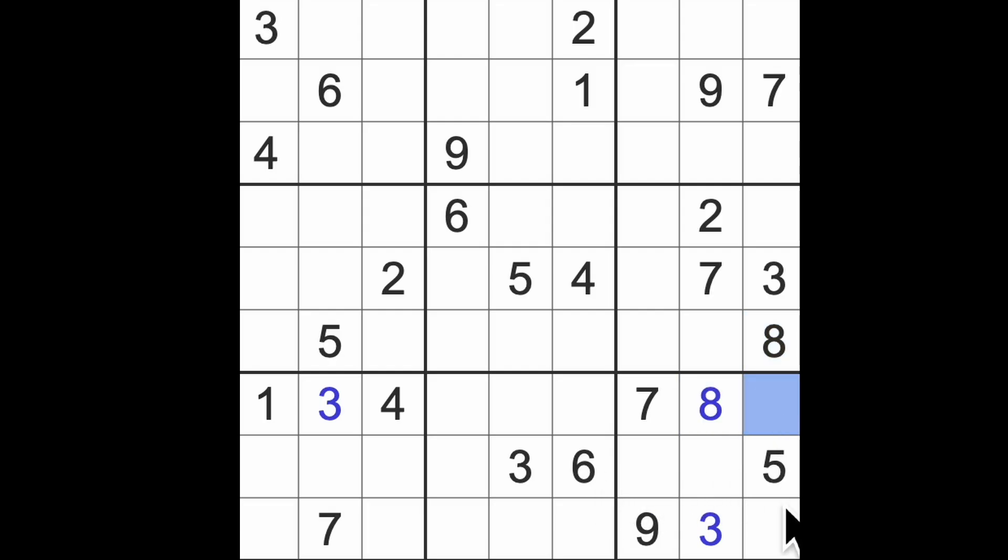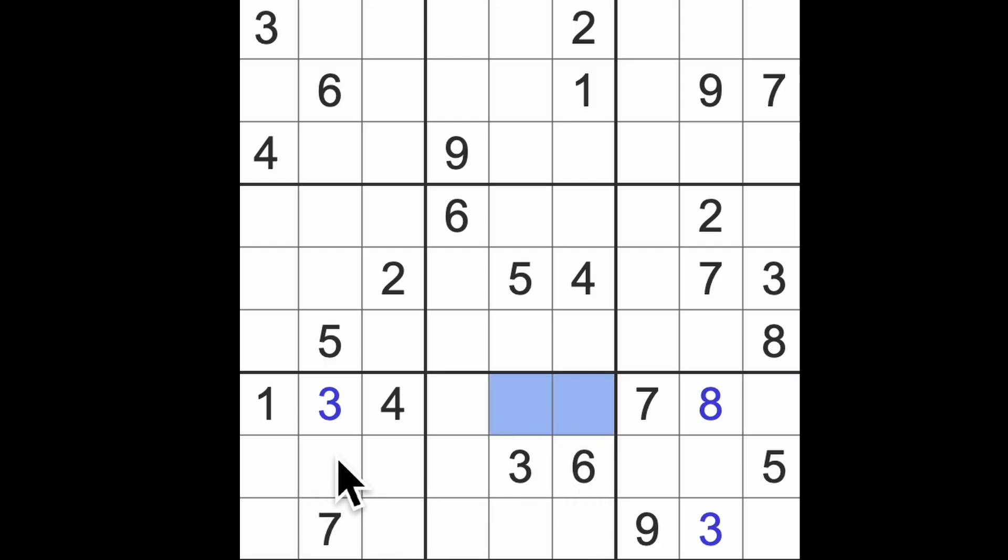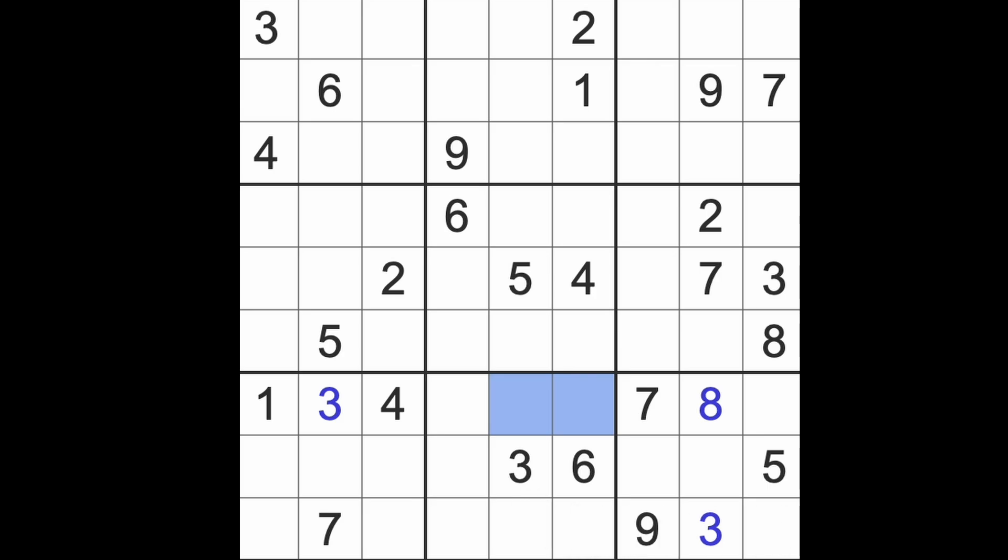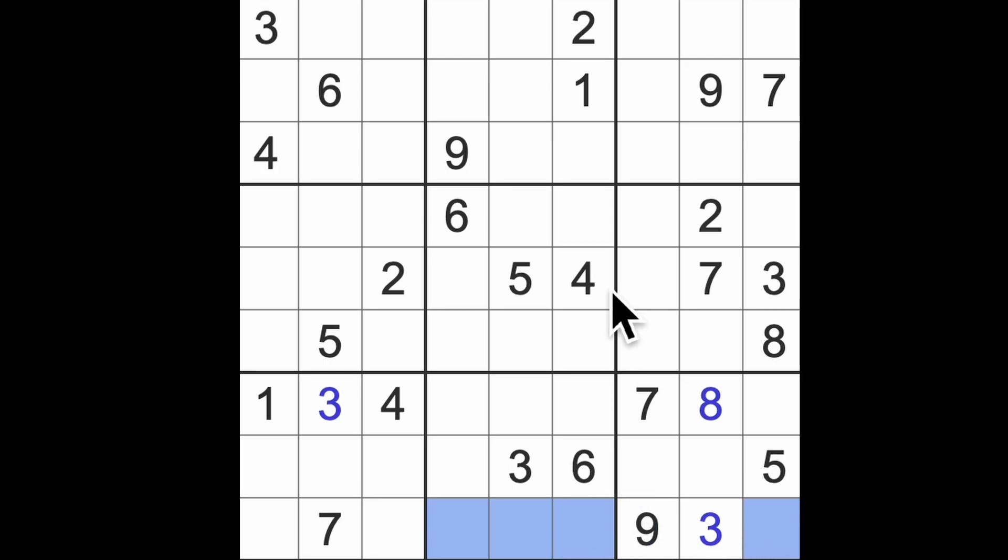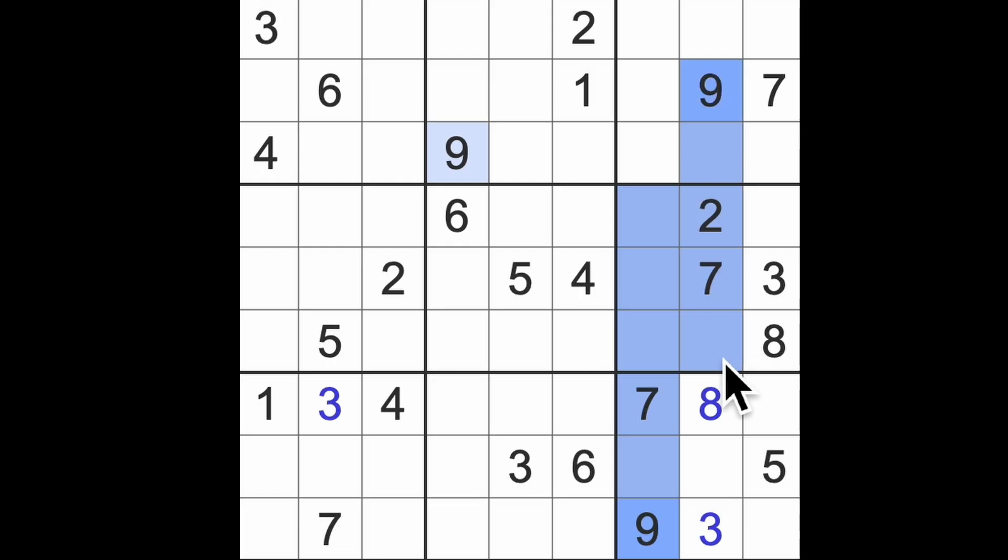Eight and two in those squares. We should probably look across here. We're looking for one, two, four, eight. We've got nine blocking up here and nine blocking down there, so we can also find a nine in that square.